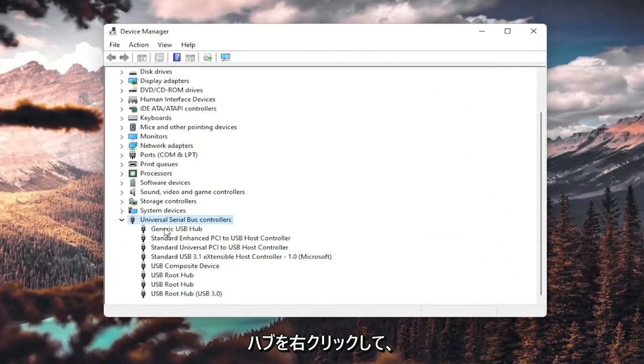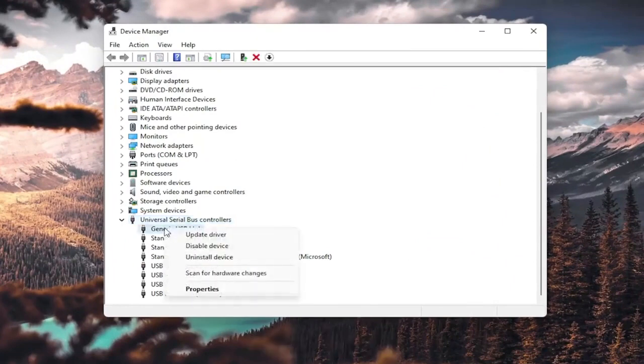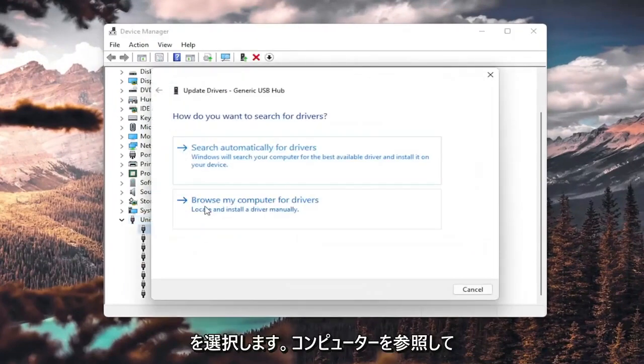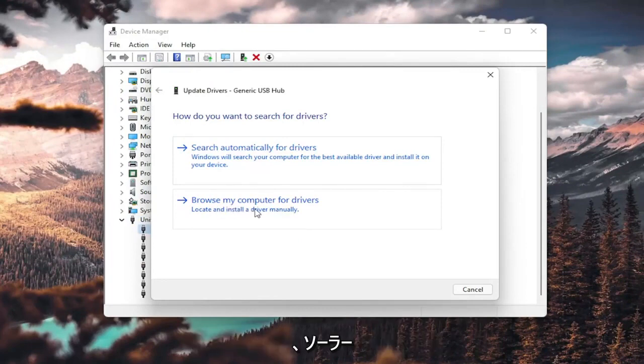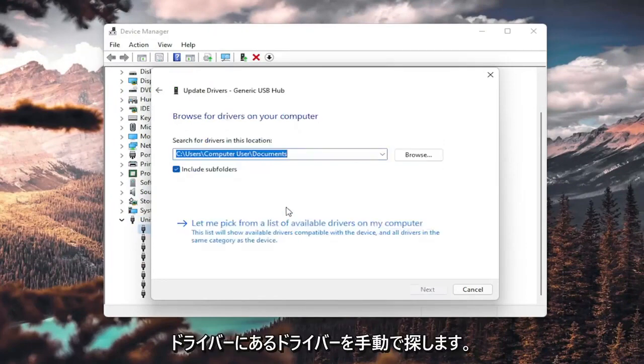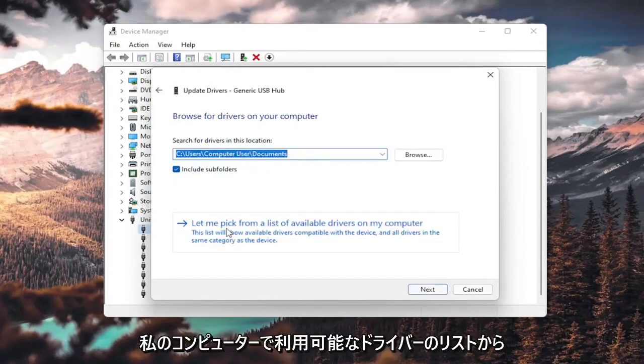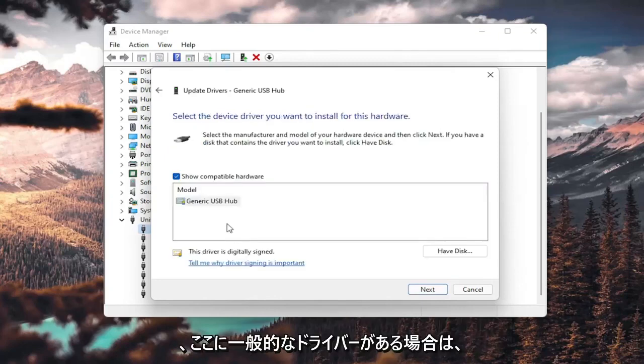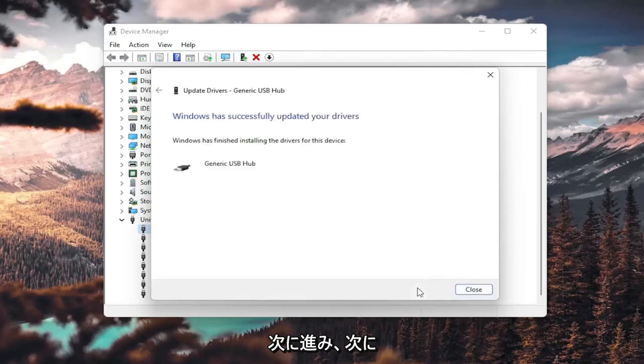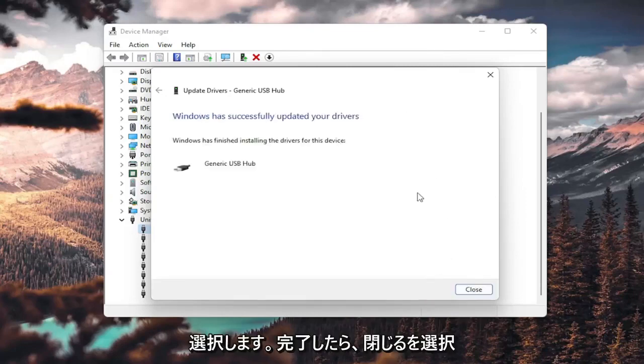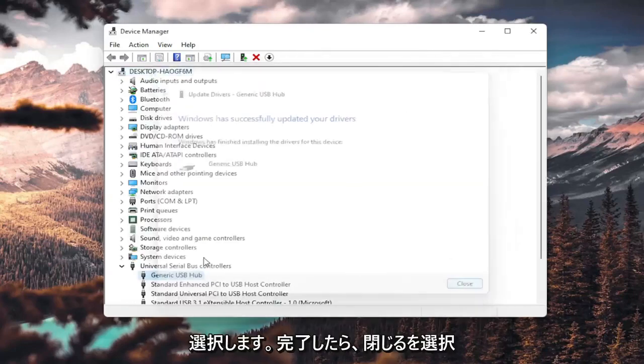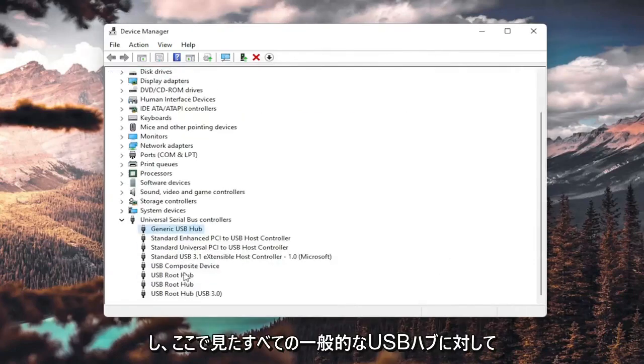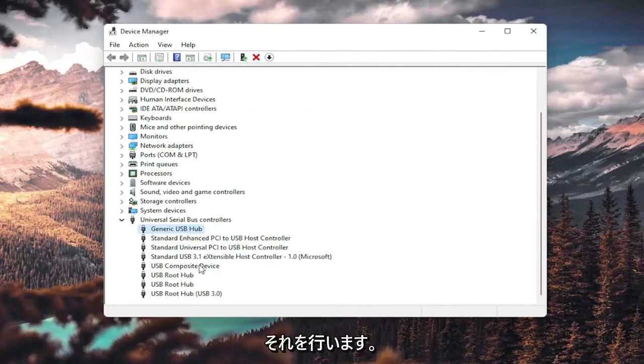You want to right-click on any generic USB hub here and select update driver. Select browse my computer for drivers, locate install a driver manually, and select let me pick from a list of available drivers on my computer. If you have a generic one in here, that's fine. Go ahead and select next. And once it's done, select close, and you do that for all the generic USB hubs you see in here.